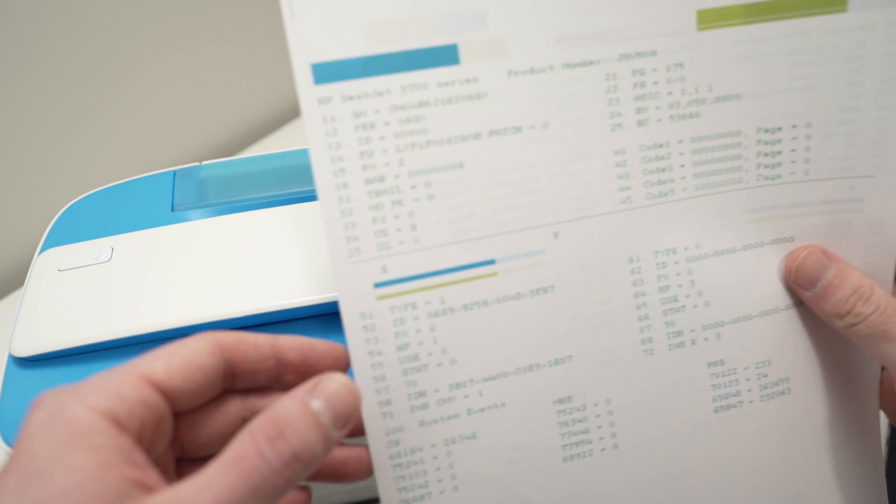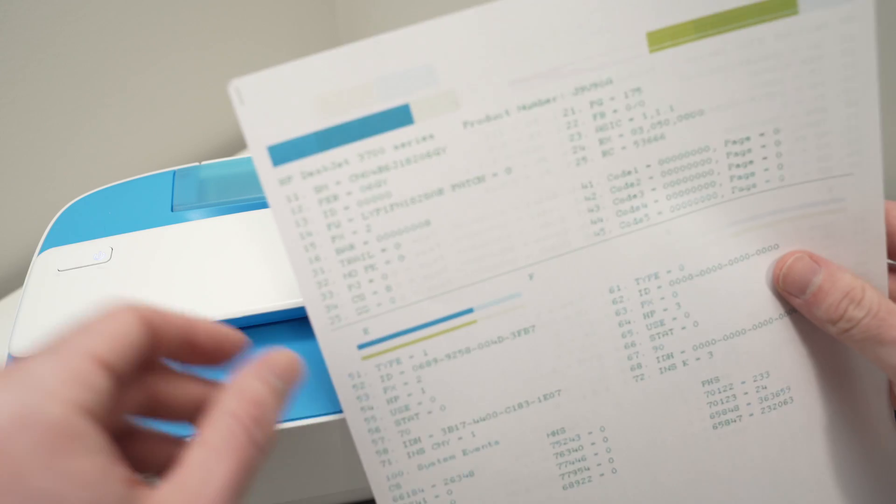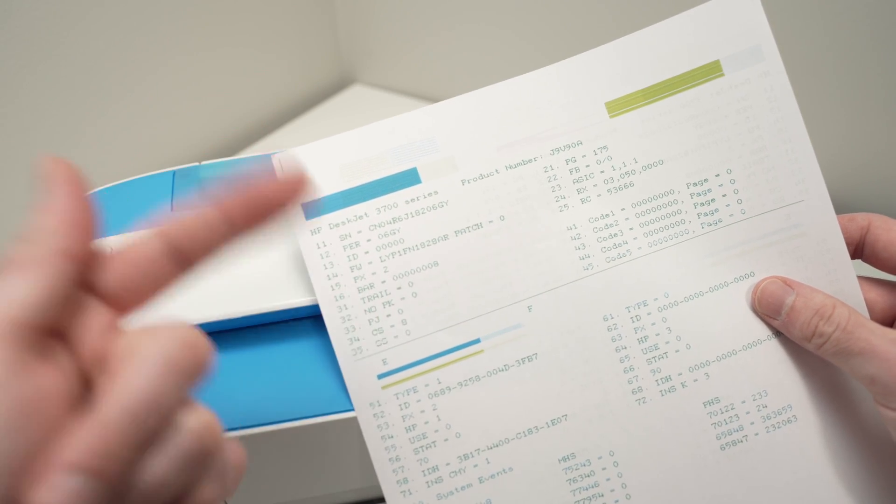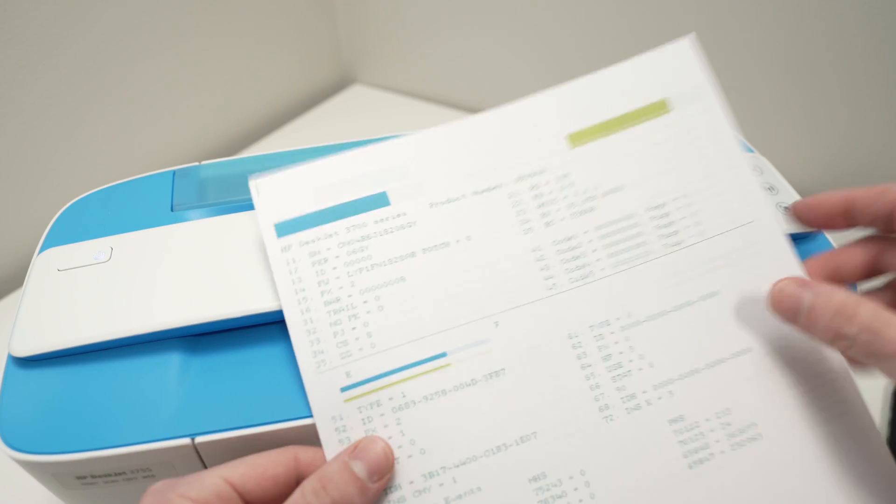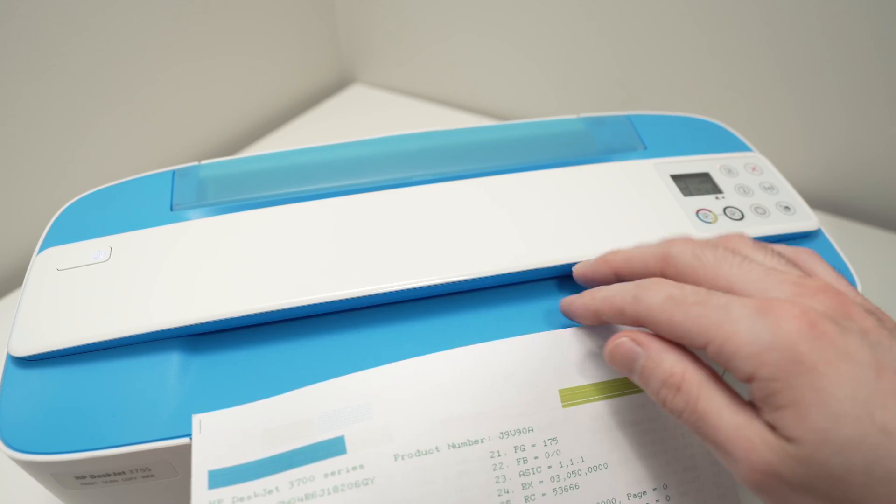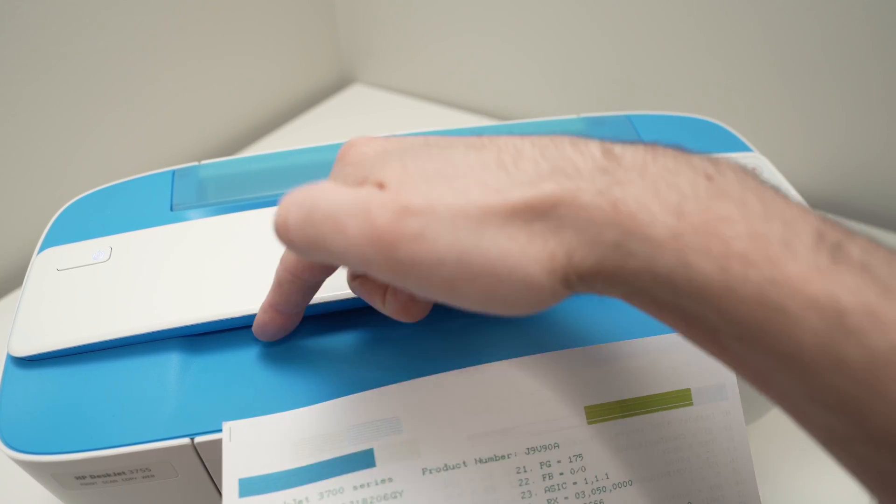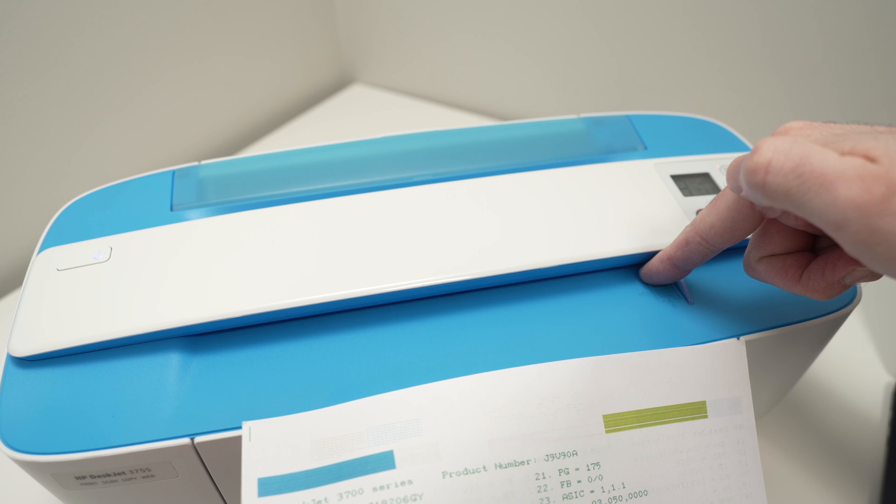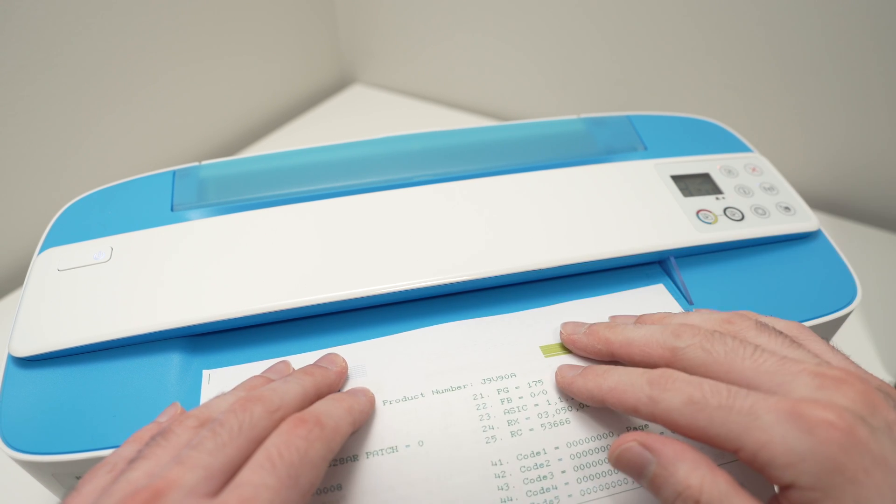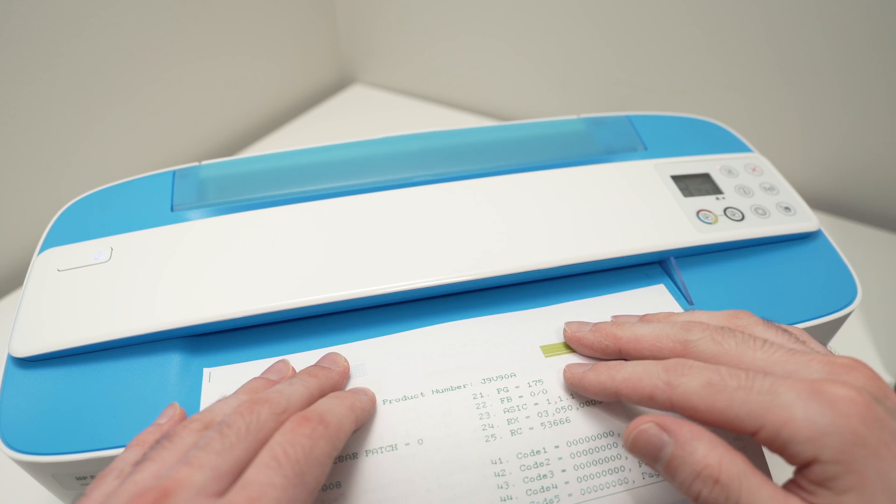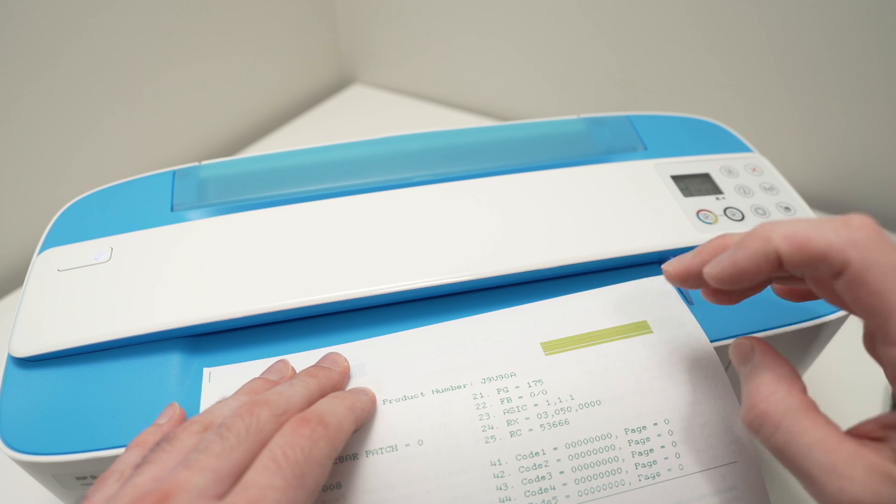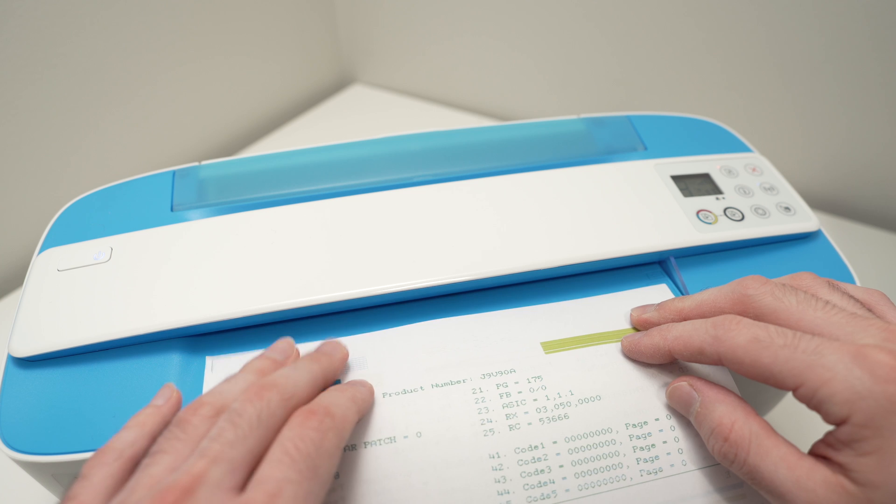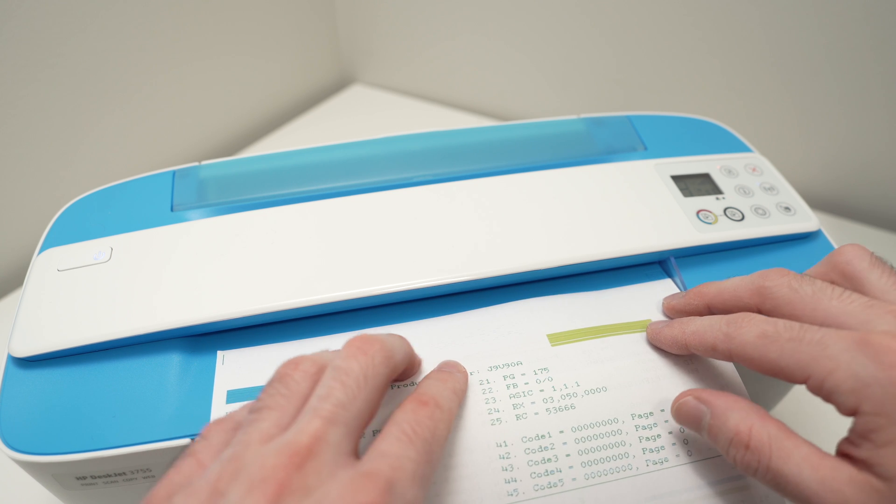Take the document you want to scan and place it with the face pointing up. Then we need to glide it through this slit over here. And when you do this, the printer will try to grasp the paper. Let me demonstrate.